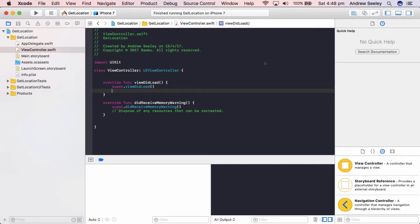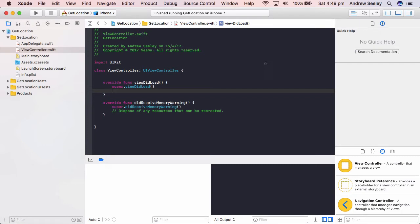Hey guys, Andrew from SimuApps here and in this tutorial I'm going to show you how to get the user's location. Now this is just going to be a printout of the coordinates and you can also get the direction, the speed of them and so on.